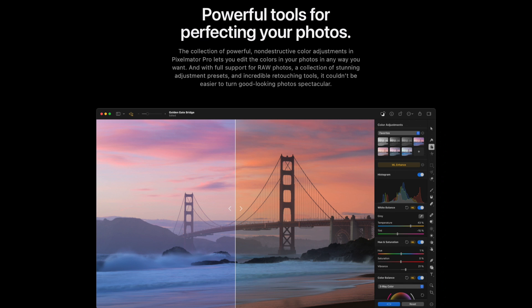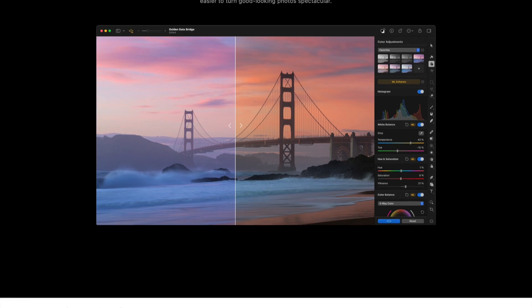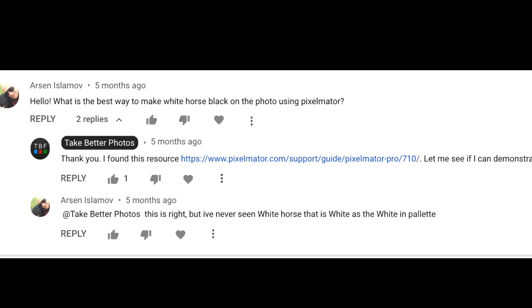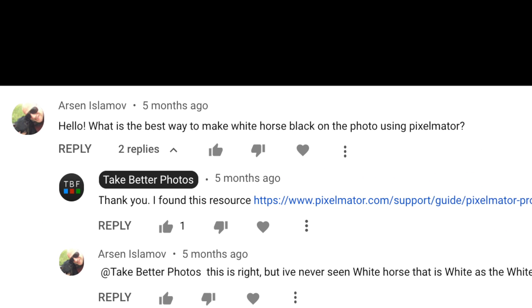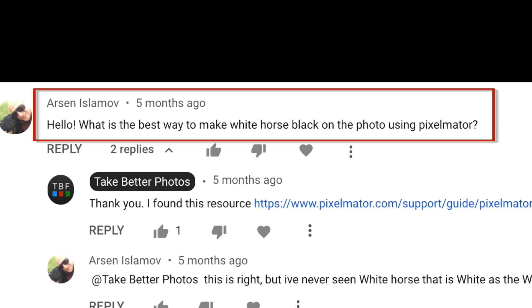Hi guys, welcome to another video. Today's video comes from a user question. Arsene writes, what's the best way to turn a white horse to a black horse in Pixelmator?